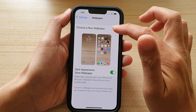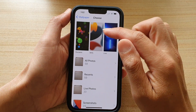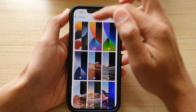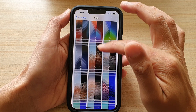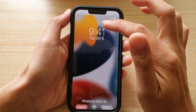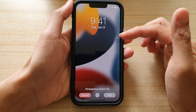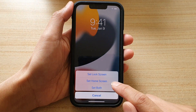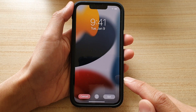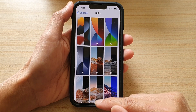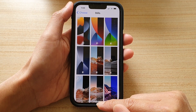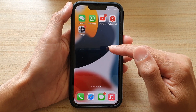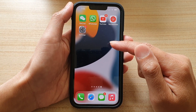Then tap on Choose a New Wallpaper, then tap on Stills. The first one in the series here is the default wallpaper that you used when you set up the iPhone. So we're going to tap on Set and then tap on Set Both, to set it on both the lock screen and the home screen. Now swipe up, and this is the default wallpaper when you initially set up your iPhone 13 series.